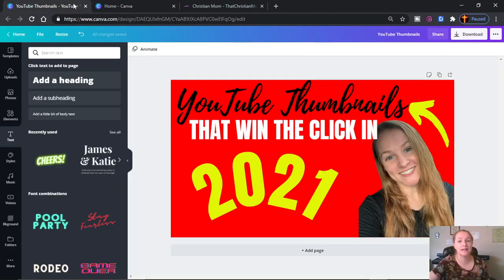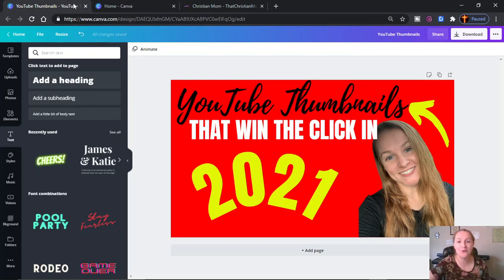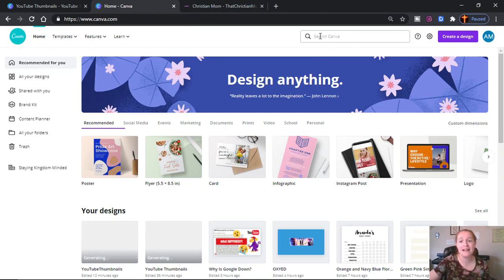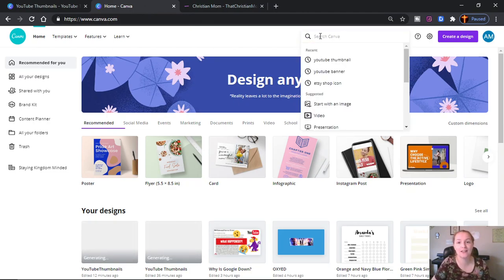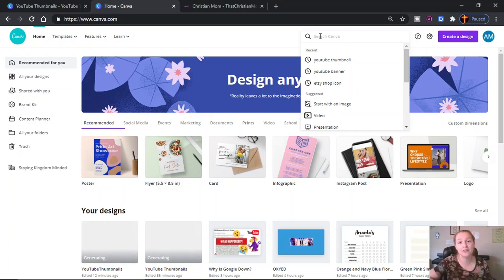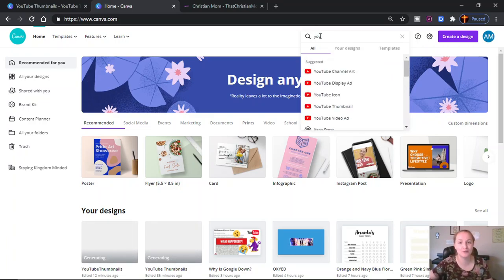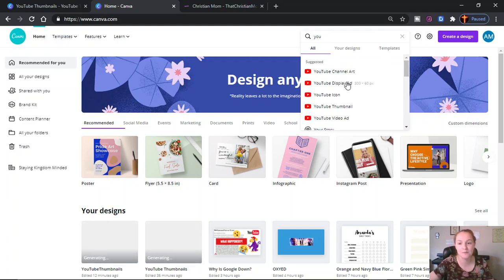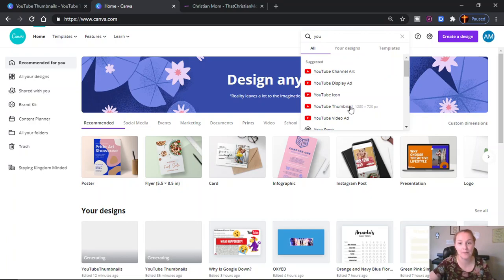I'm going to show you how to create this YouTube thumbnail that got your click today, and we are going to start that off very, very simple. As a busy mama of littles trying to do that mommy business thing, you do not have tons of room in your brain to memorize custom dimensions of all the different social media platforms. One of the awesome things about Canva is they have templates that have the custom dimensions already in place. So if you go up to the search bar and start typing in YouTube, up pops these custom dimensions. There's a template and it's free.